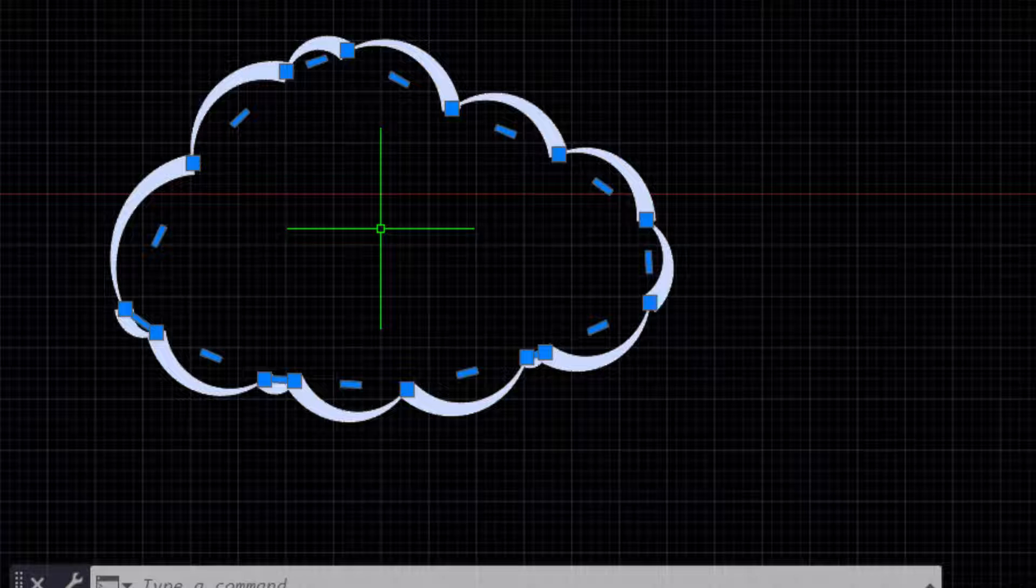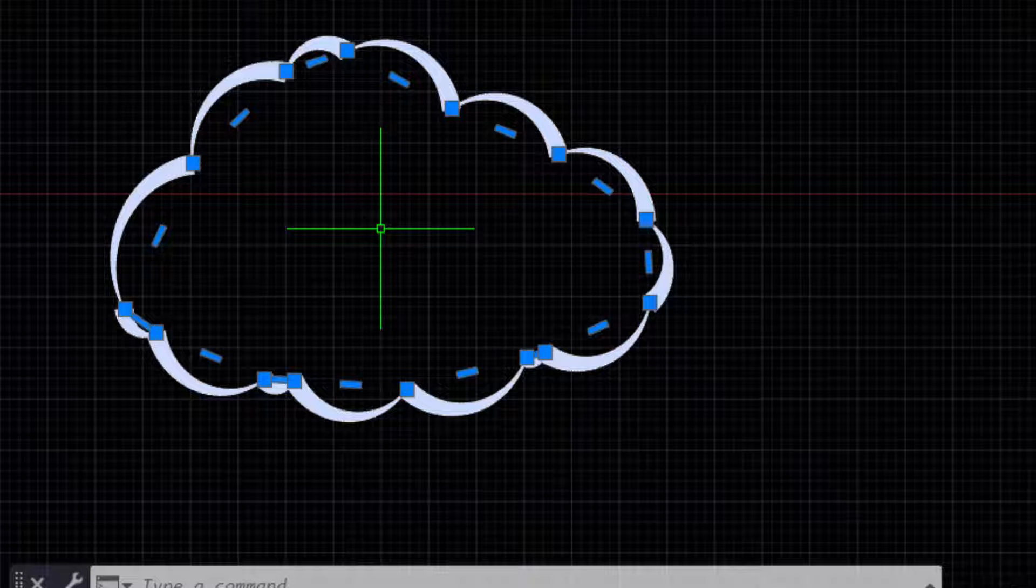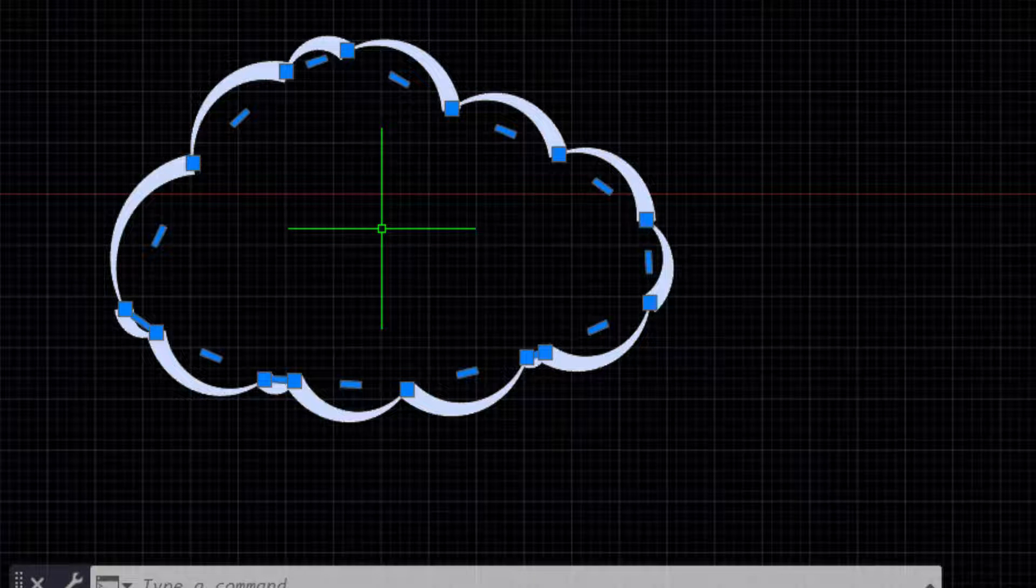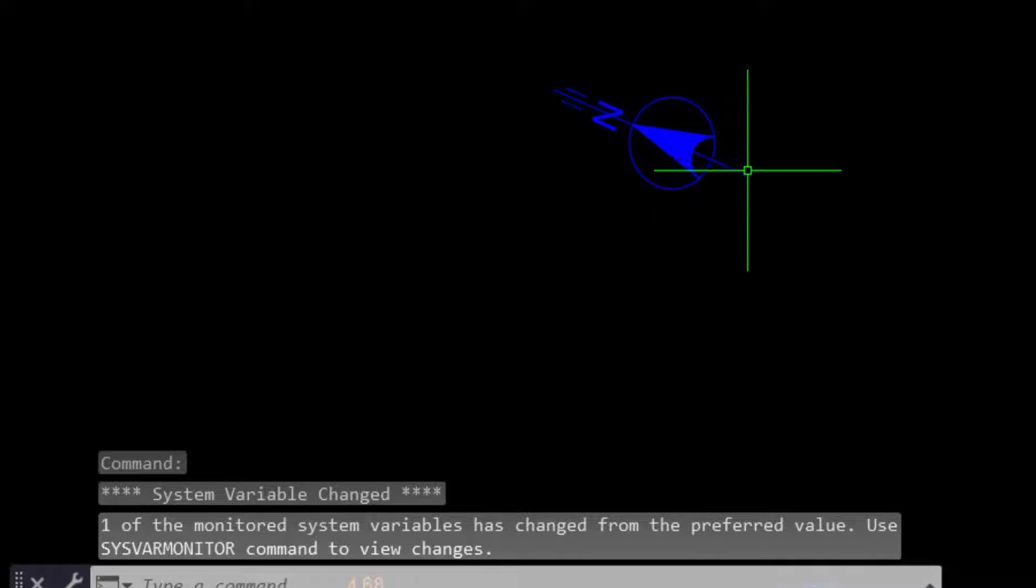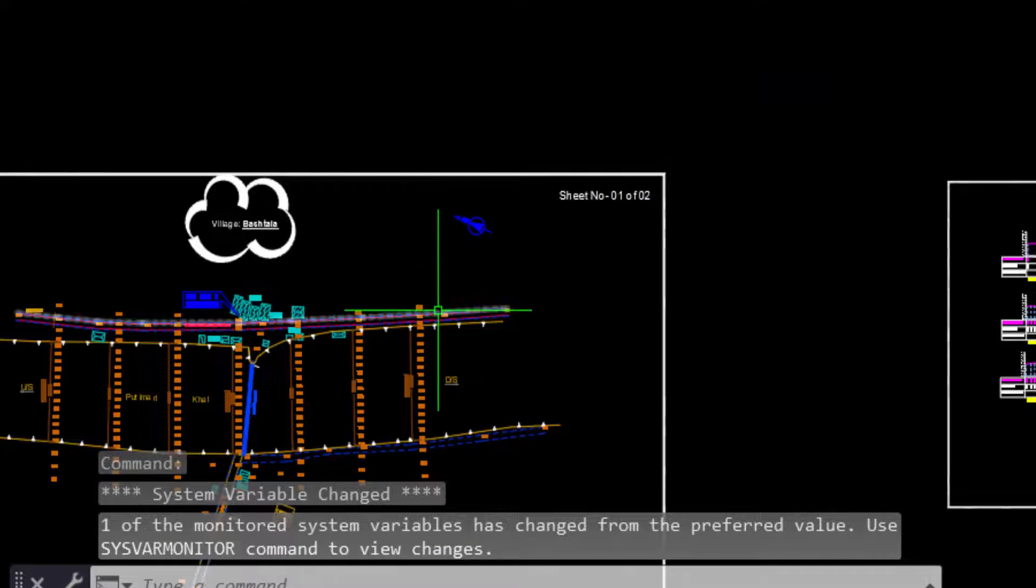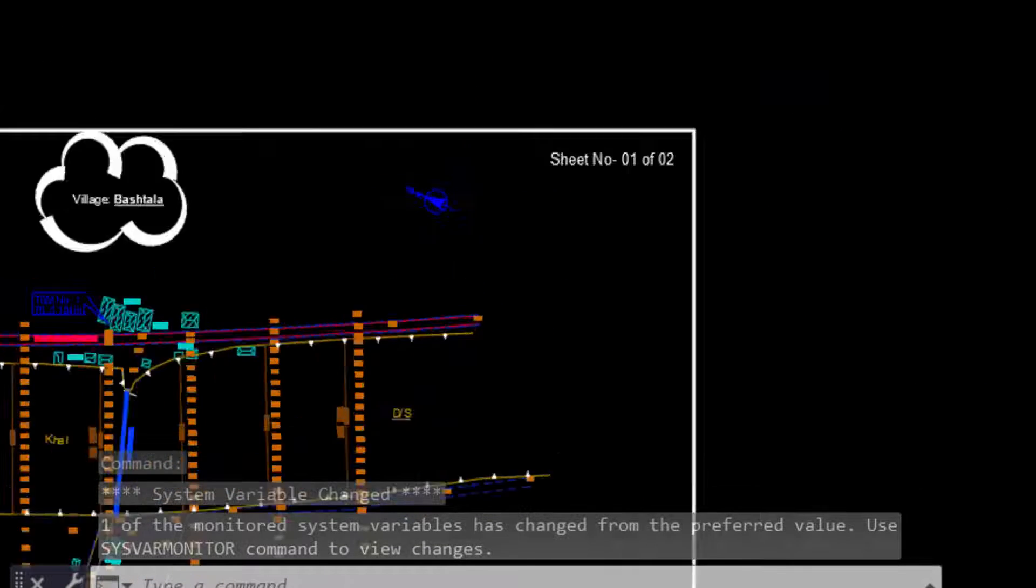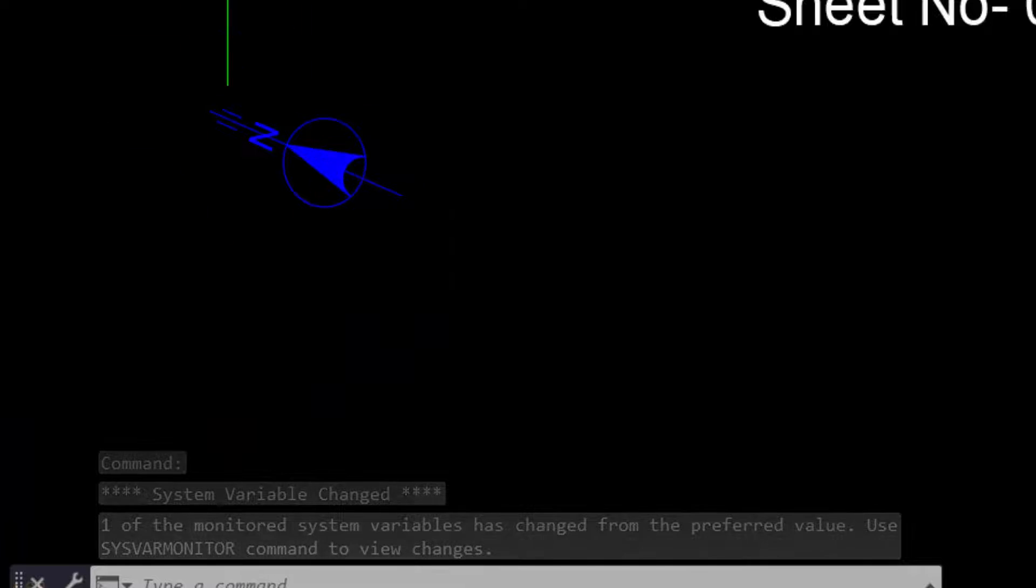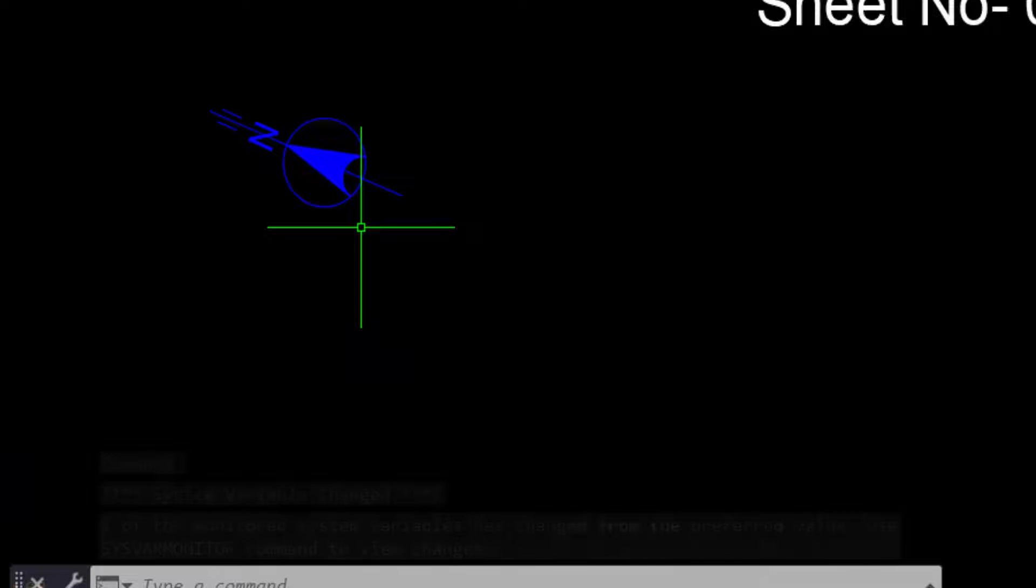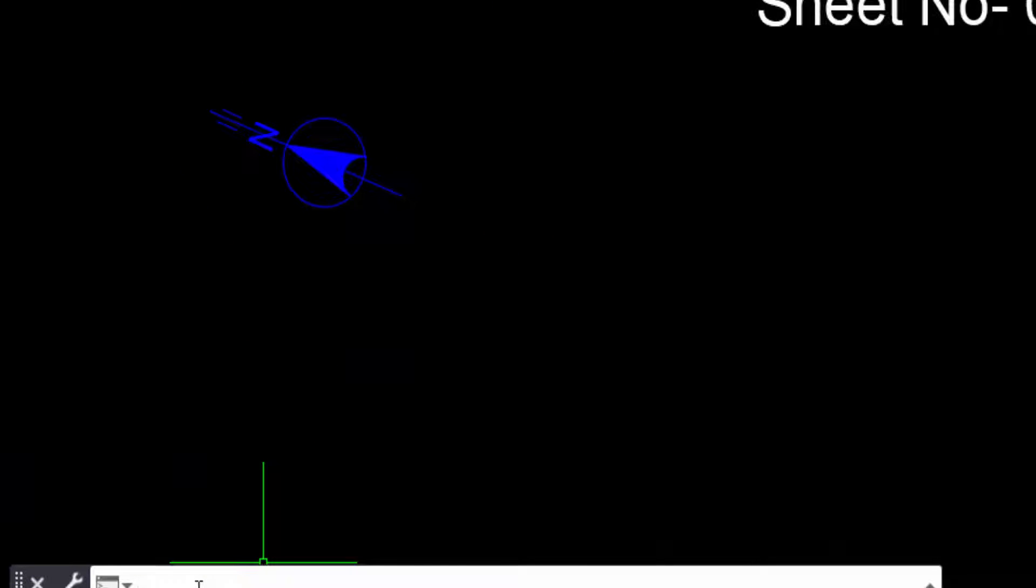So we have to go to our drawings to create a revision cloud. This is my drawing and I want to create a revision cloud here. So I type the command REVC, revision cloud, and press Enter.